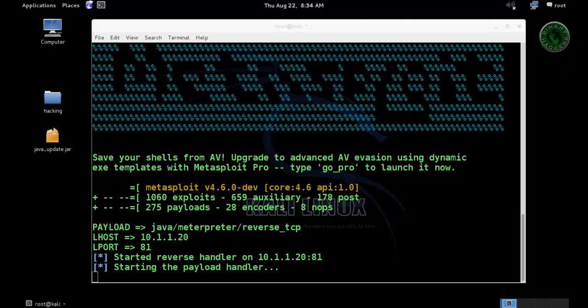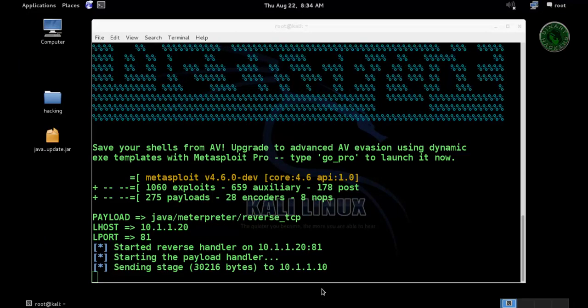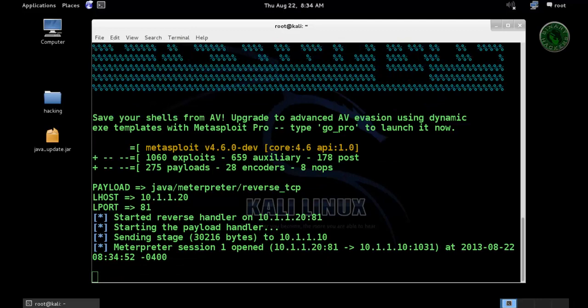You need Java installed in your system to open that file. You can see right here it's sending the stage and we get a meterpreter session.